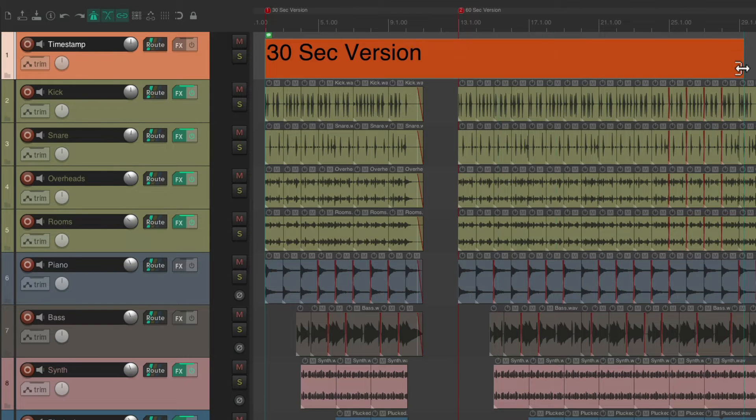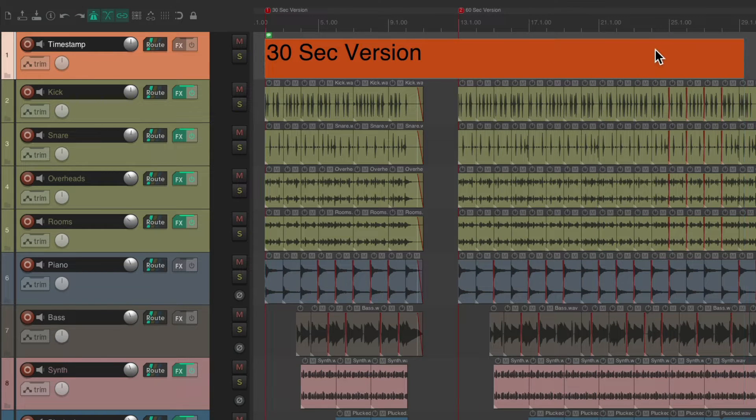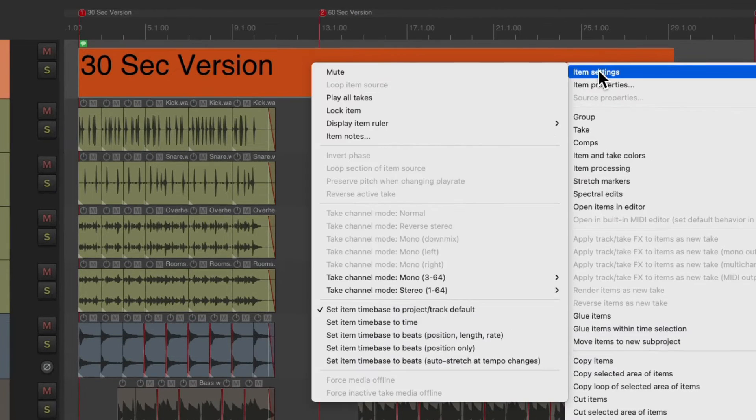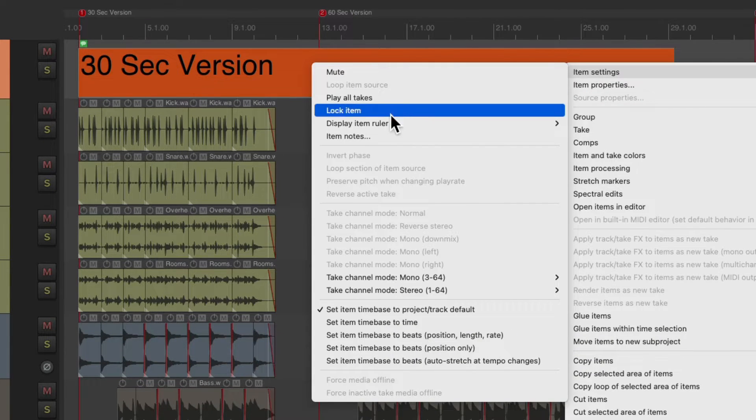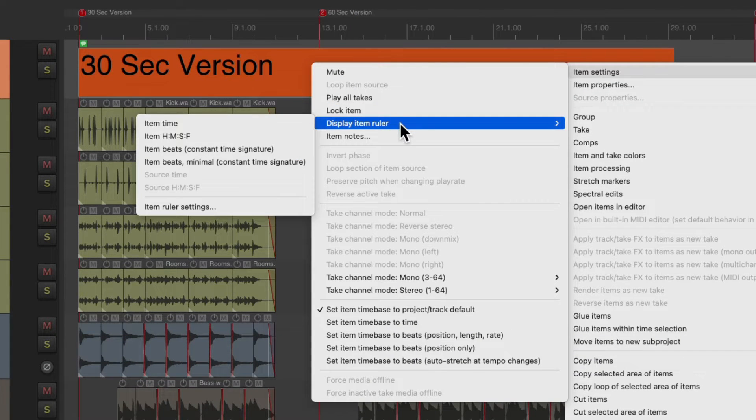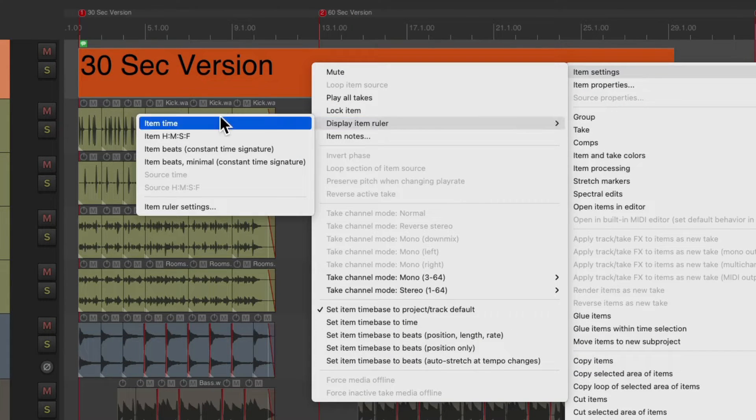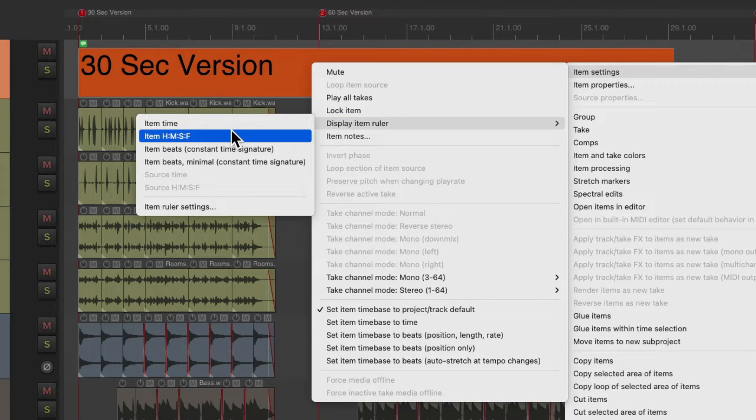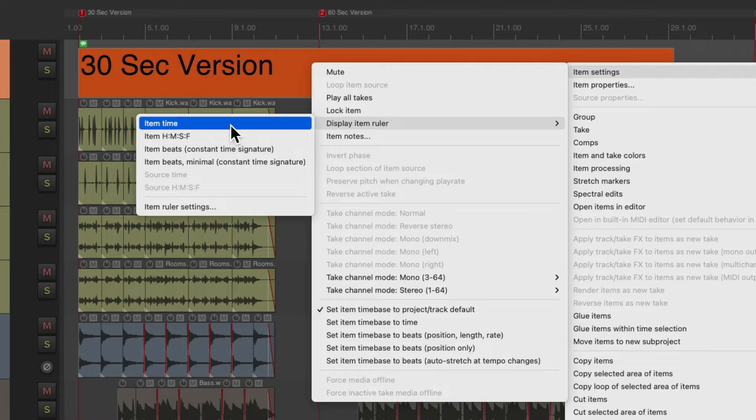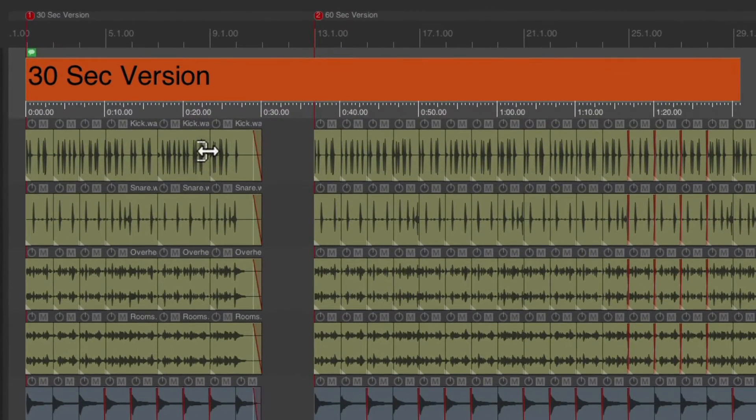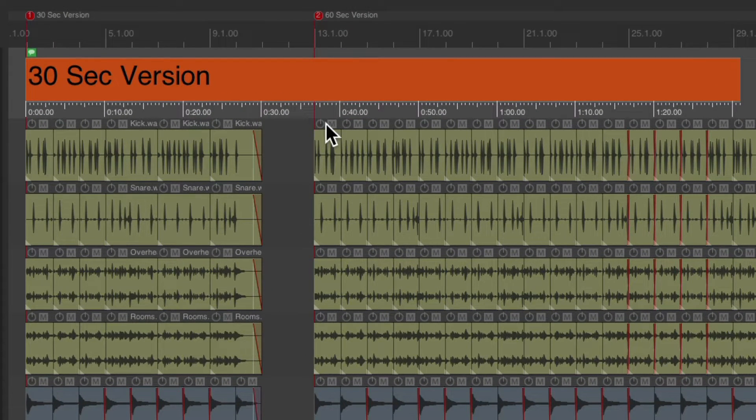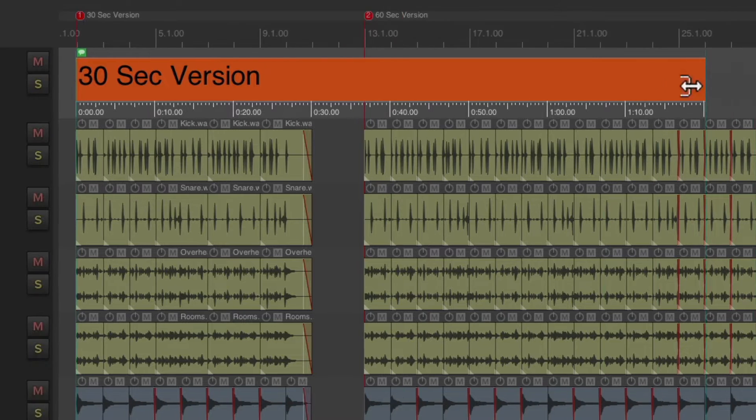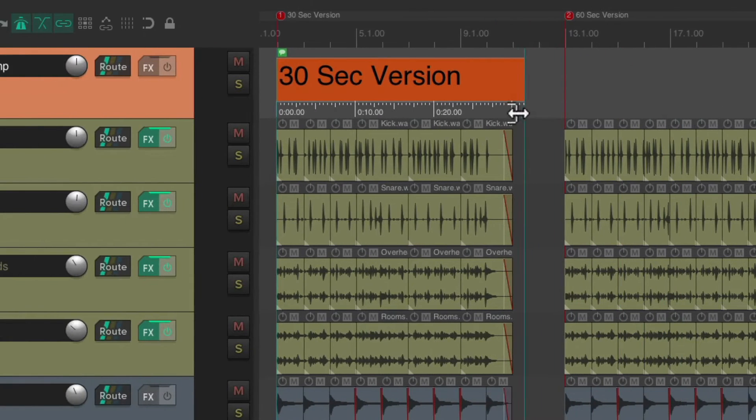But now let's right click this item, item settings, display item ruler, and choose the ruler or ruler type we want. Once again, I'm going to choose item time, which puts the ruler right here.